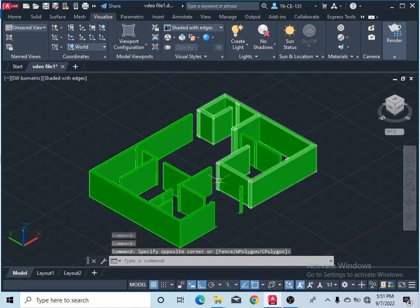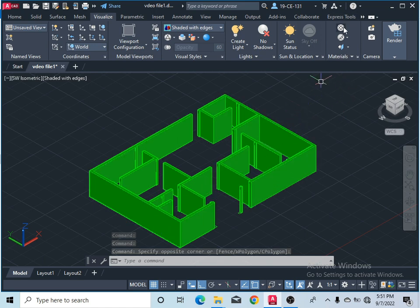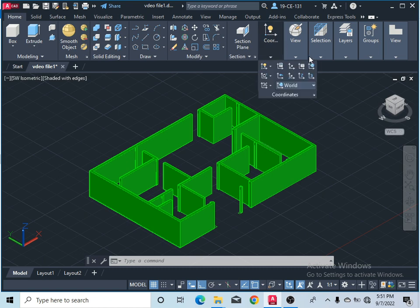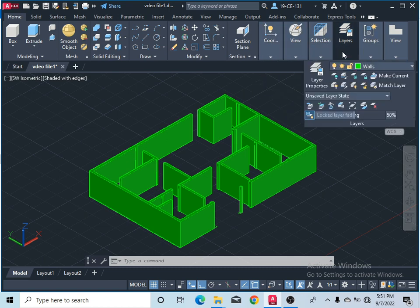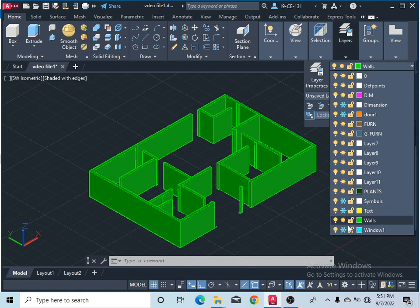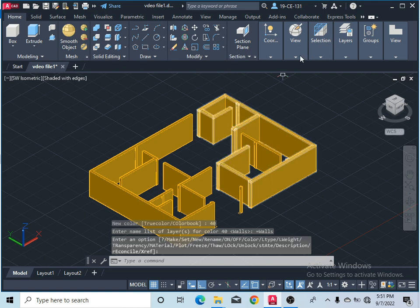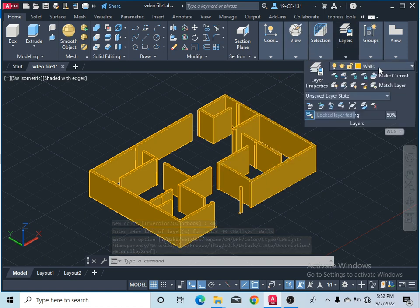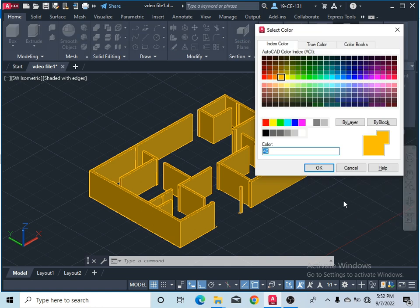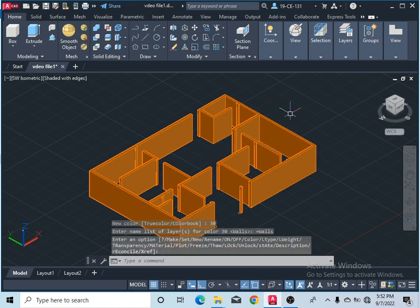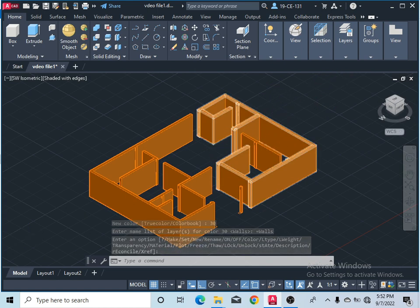To change the color of the walls or to give materials, if you want to change the color simply come to Home and go to that layer and change the color of that layer, so all the wall color will change. Click on this wall color and change it. Let's say it should be like this — now you can see the color of your wall has changed. Let's give it a little bit darker color.